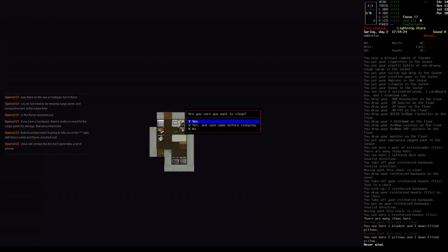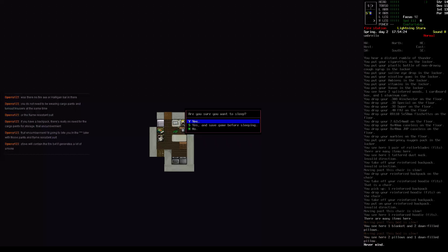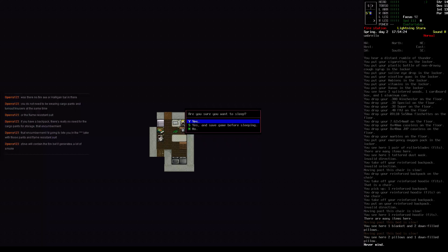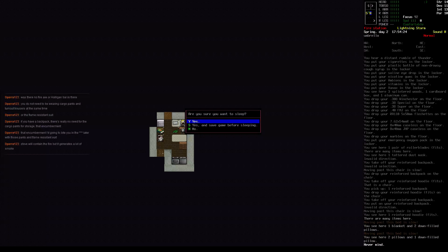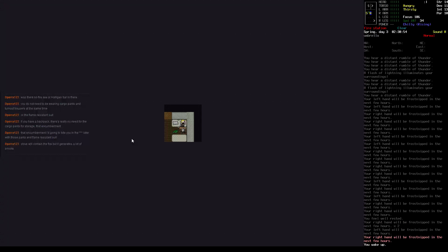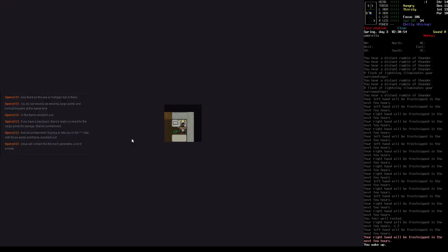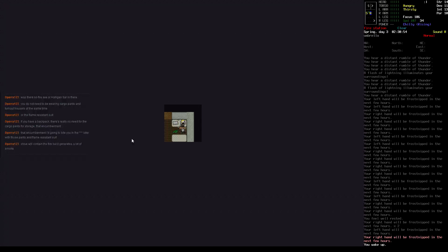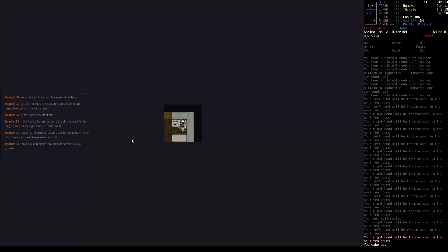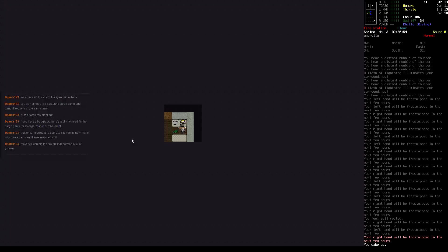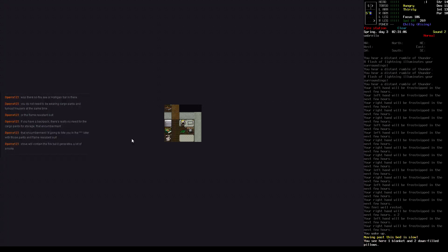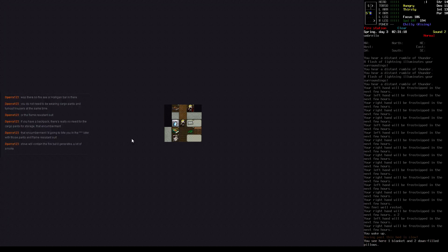Well, it was 17.54, so that's 5.54pm, almost 6pm and we went to bed early. But we've got a safe spot here. Hand will be frost nipped in a few hours. Oh, it's chilly. Two in the morning. Thirsty and hungry.